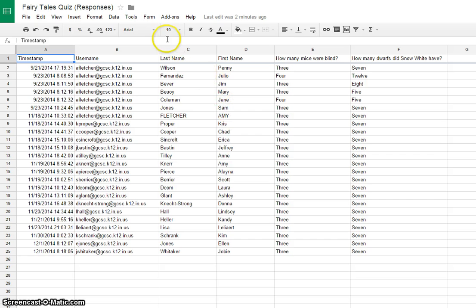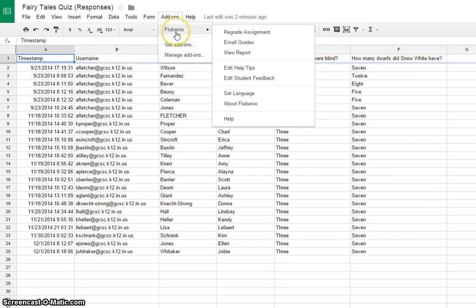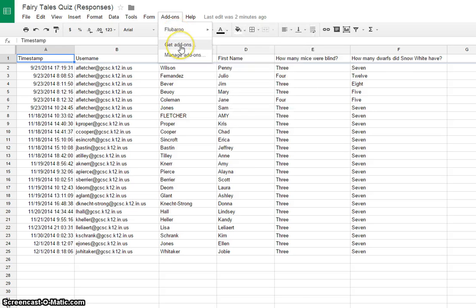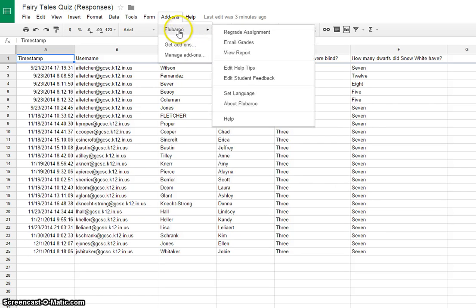Where you find the Flubaroo app is you go to Add-ons. Mine happens to already be there because I've done this several times, but yours will be at Get Add-ons. And then if it doesn't appear, just type in Flubaroo in the search and click on it. And then it'll come up with Flubaroo.